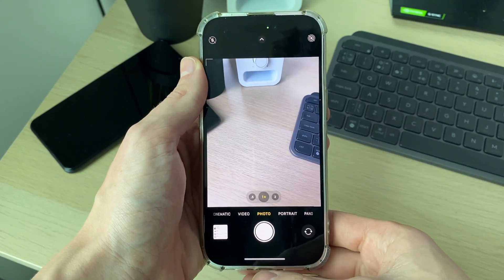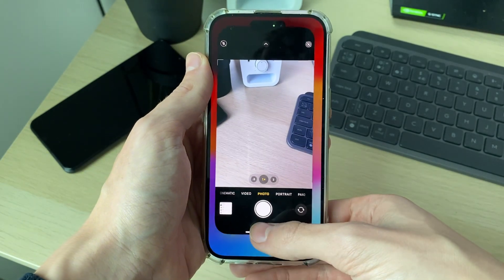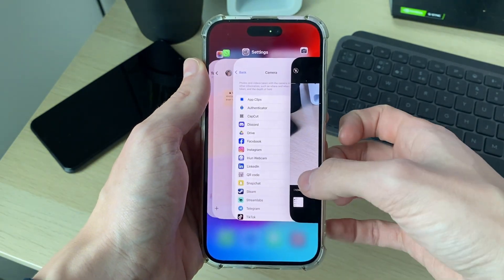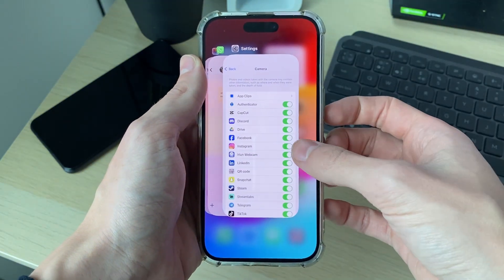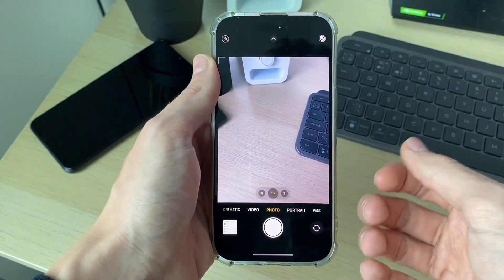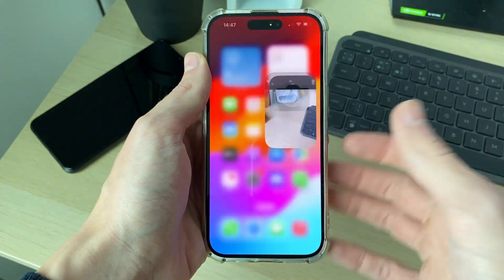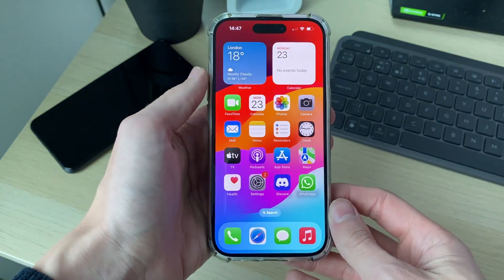However, if you're finding it's a black screen when you open up the camera app, first you can try swiping up on it, closing the camera app, and then opening it up again to see if that solves the problem.